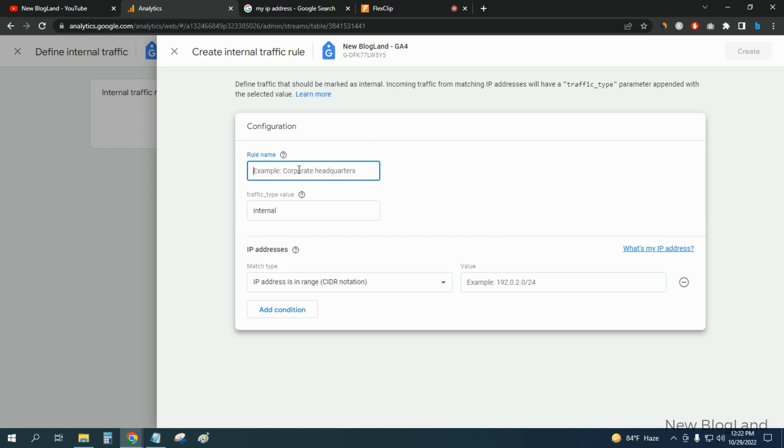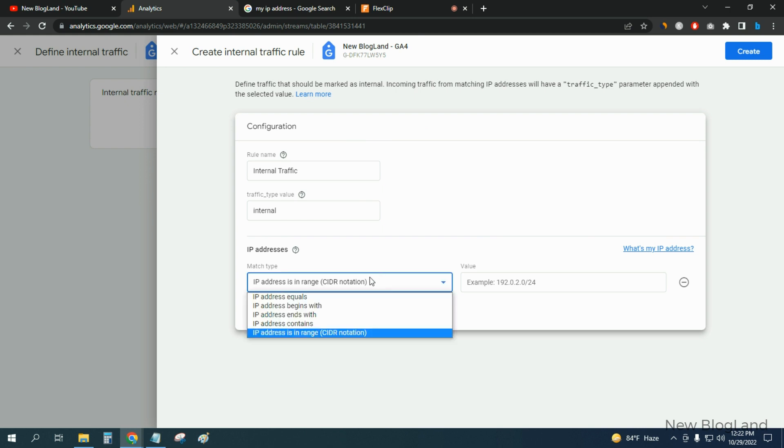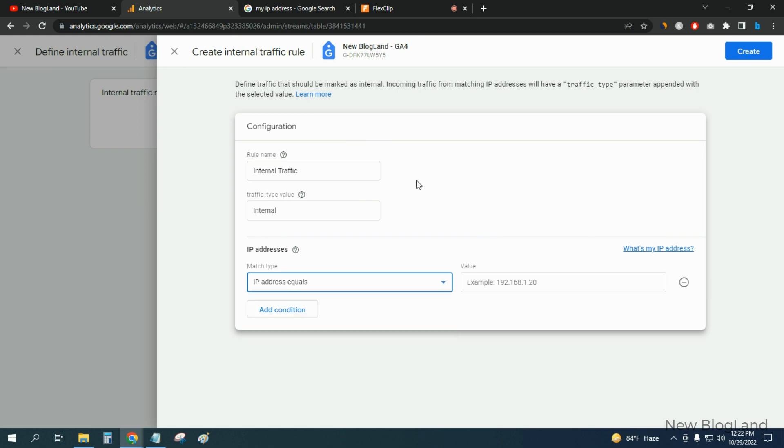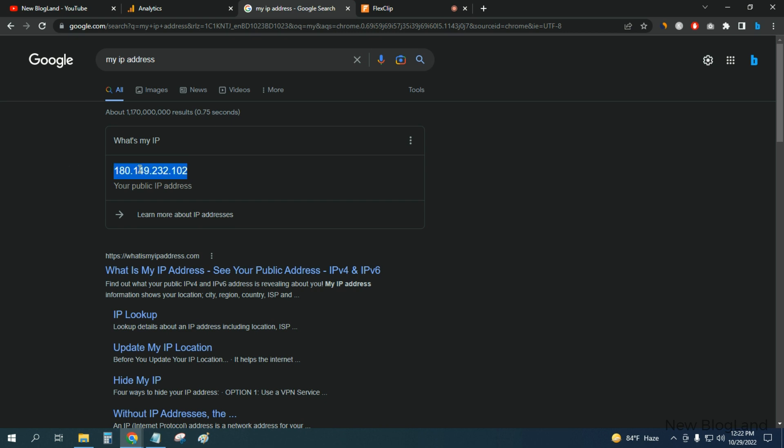Okay, rule name is Internal. You can define it as your wish - internal. Okay, I have to select IP address equals, and then I'll copy the IP address.